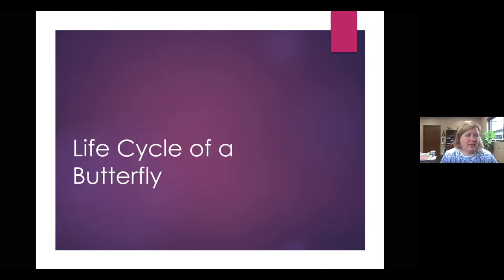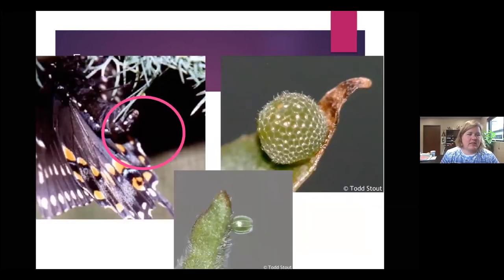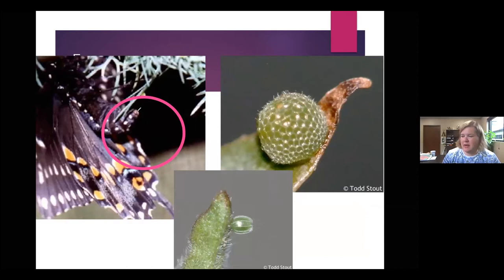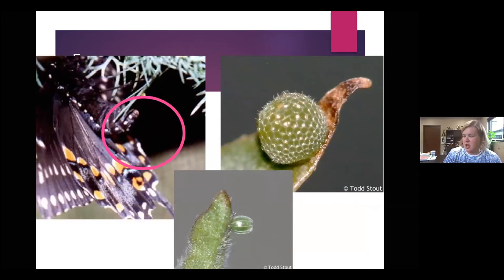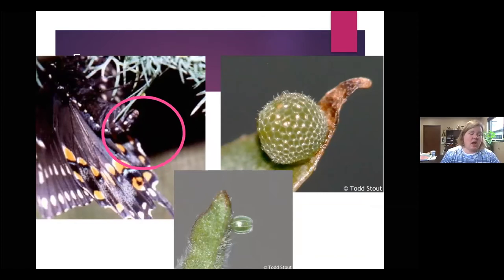We're going to start pretty simply with the life cycle of a butterfly. It starts with the egg. As you can see here, there's a tiny egg coming out of the bottom of this butterfly. These are the tips of the leaves, so these are much magnified in this picture of a very pristine little butterfly egg. They're usually laid singly along the leaf stems or on the tips of the leaves. Sometimes they're even on stalks so they don't get eaten by predators.